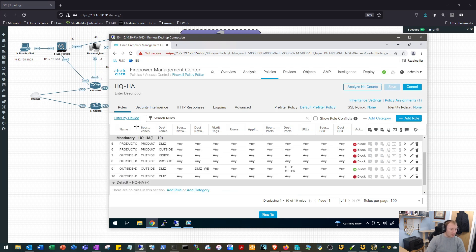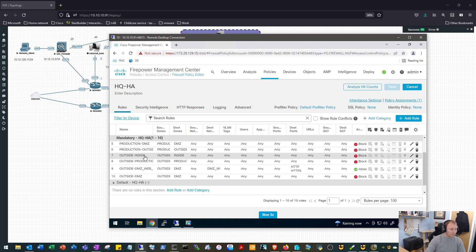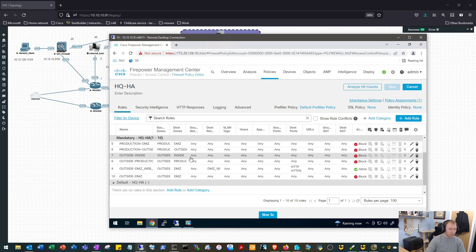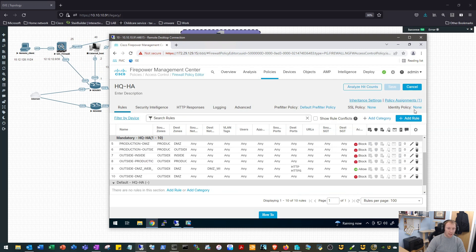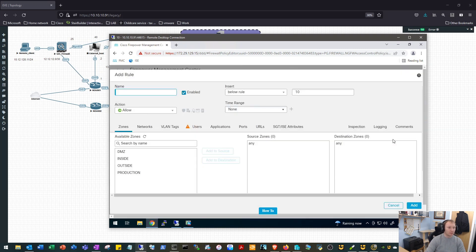Our next lot of rules that we're interested in would be outside to inside. Okay, and we can see we just have one rule there and it's a deny any any, but that is rule seven. So we want to create a rule, pop it above rule seven to allow the remote site traffic to allow the remote site traffic into the HQ.